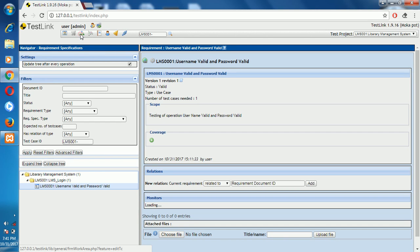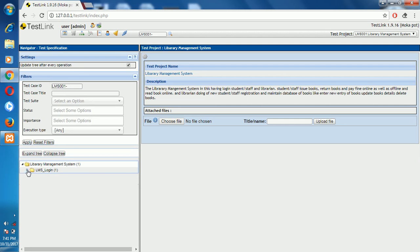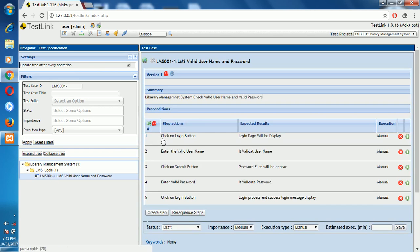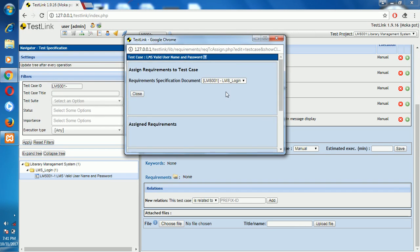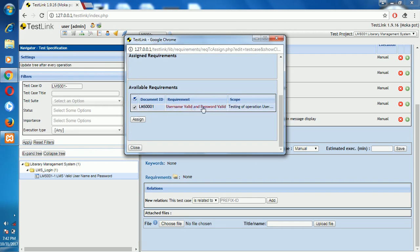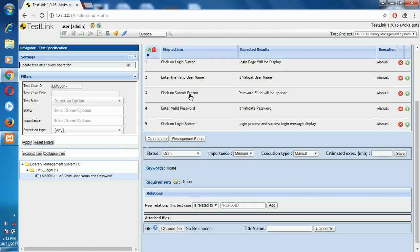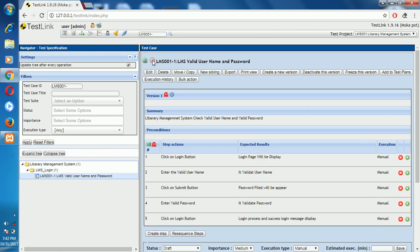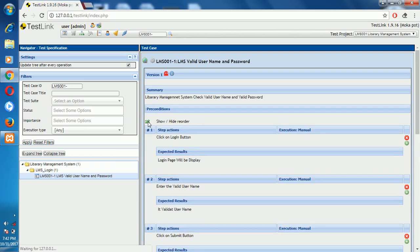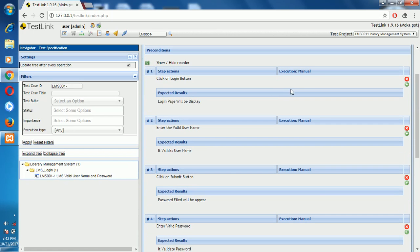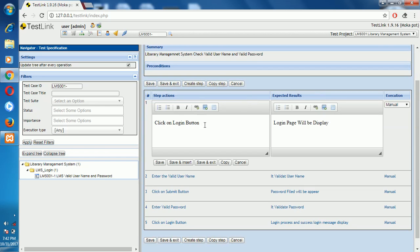Next, click on test specification and go to LMS Login first test suite. Assign the requirement — click on assign, select username valid and password valid. After assigning, click on Action and add to test plan. You've now created the Library Management System test plan.